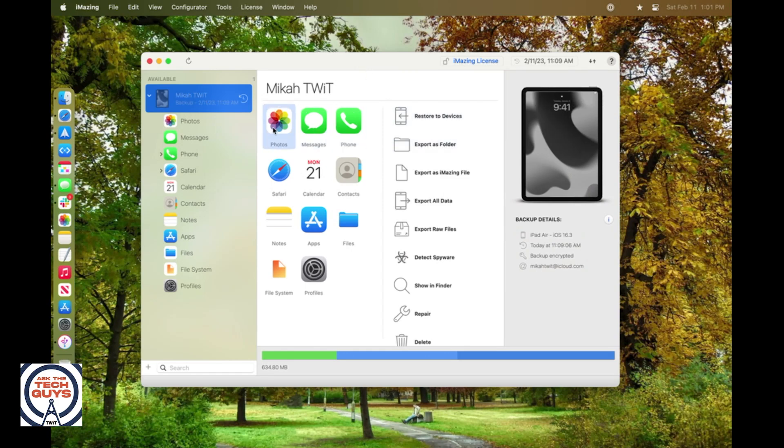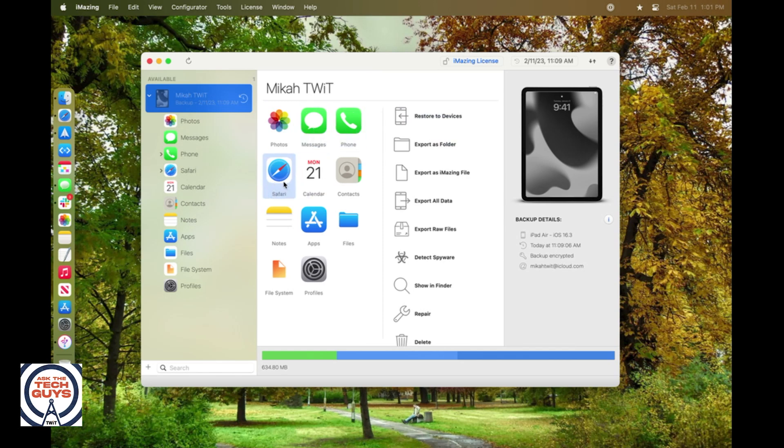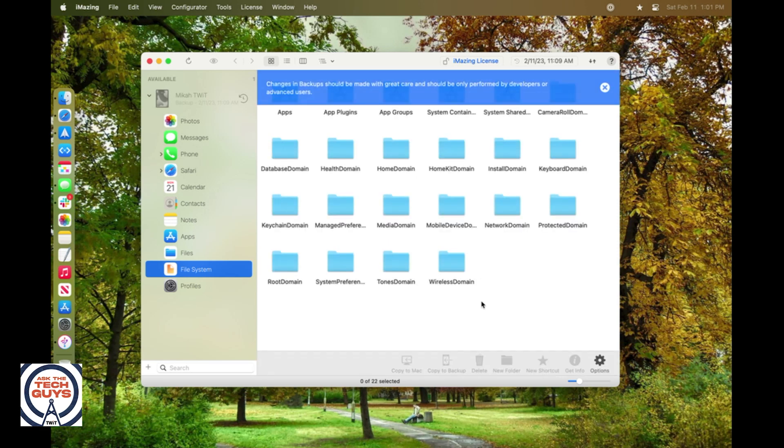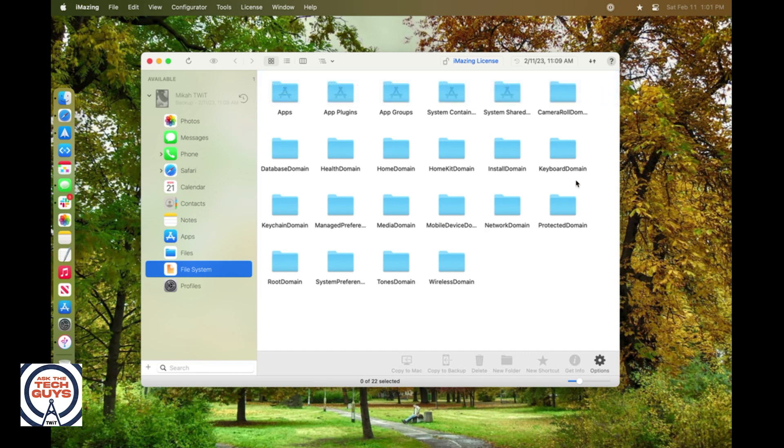Here on the left, I can see the photos, the messages, the phone calls, what's going on with Safari, even as far down as looking at the file system. So I can click on, and I will click on file system here, and it's going to go into the backup that was just done and show me some of the stuff that was stored in this actual iPad backup.